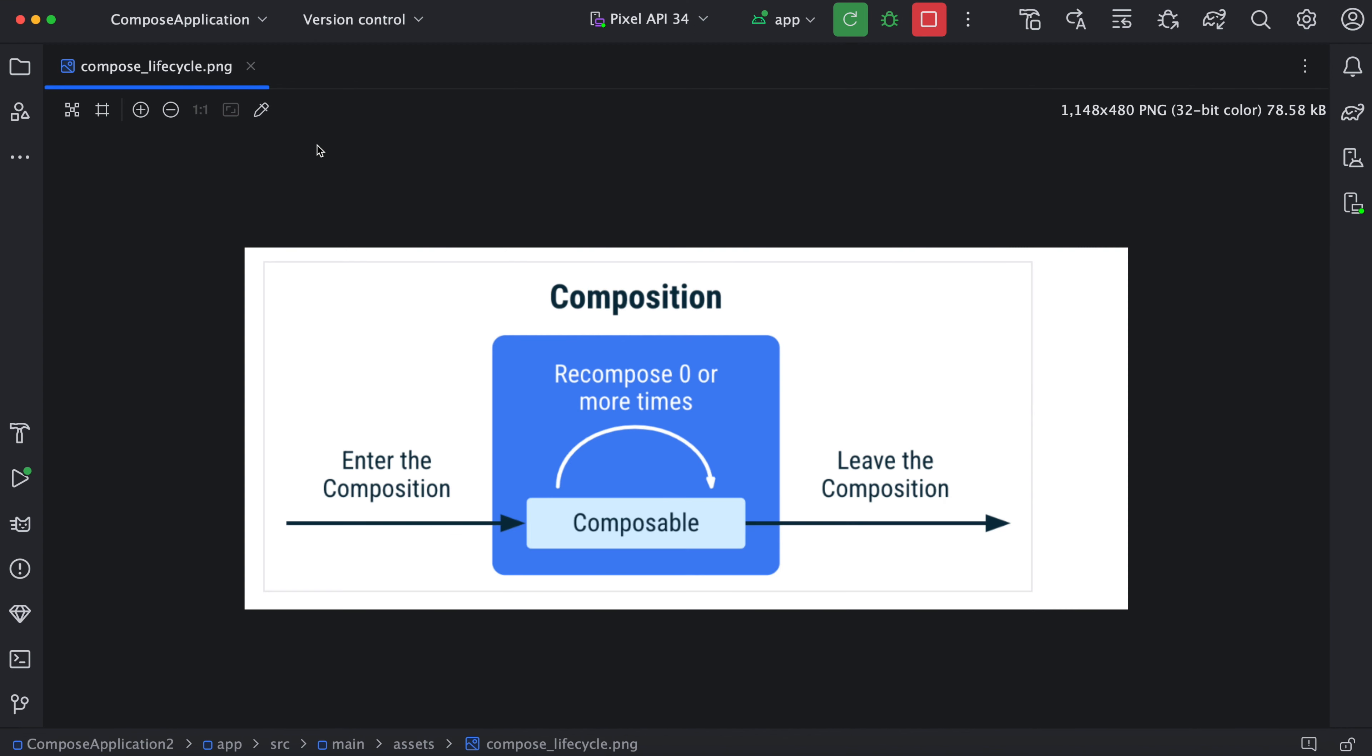So there is one more thing - the lifecycle of the composable functions. Composable functions first enter the composition state and then Compose will recompose the same functions multiple times. Whenever the data gets changed, then it again calls recomposition. So this is the basic lifecycle of the composable functions. When the recomposition completes, then it leaves the composition block.